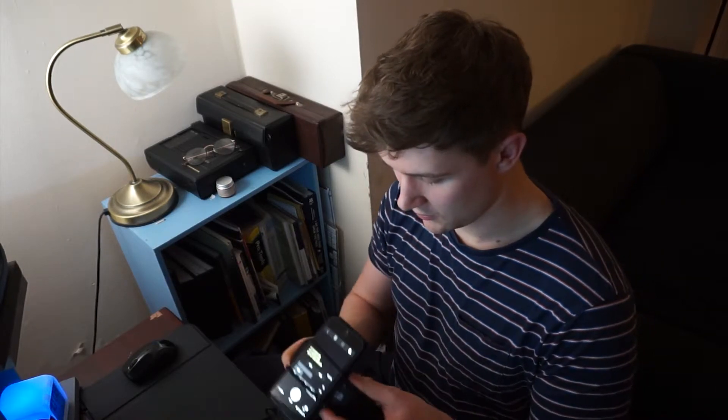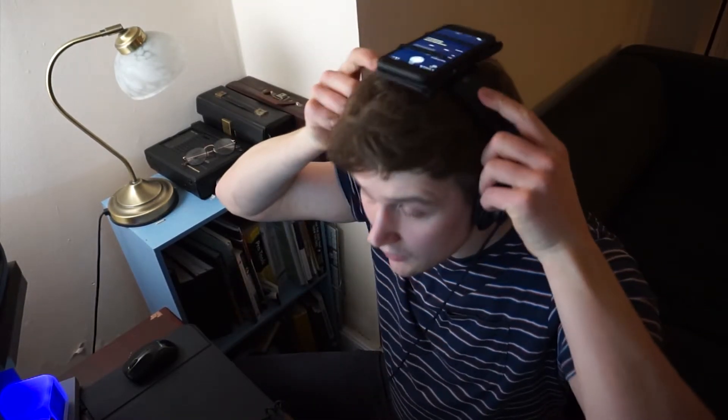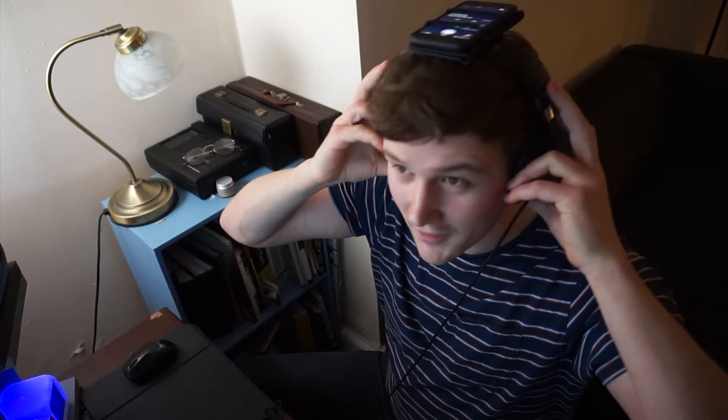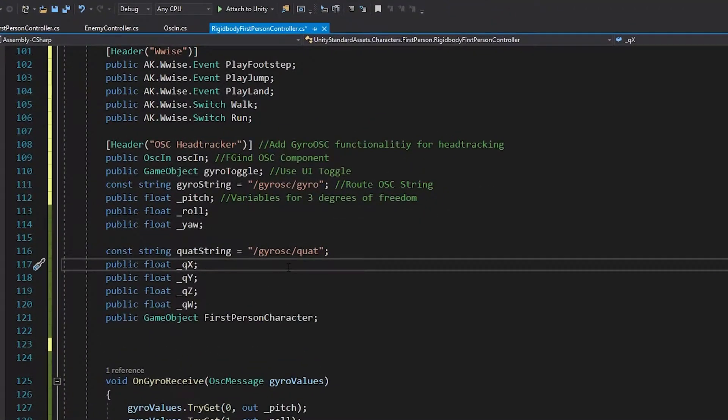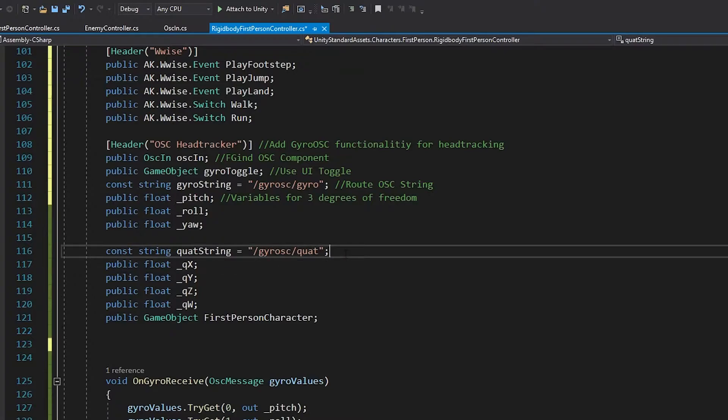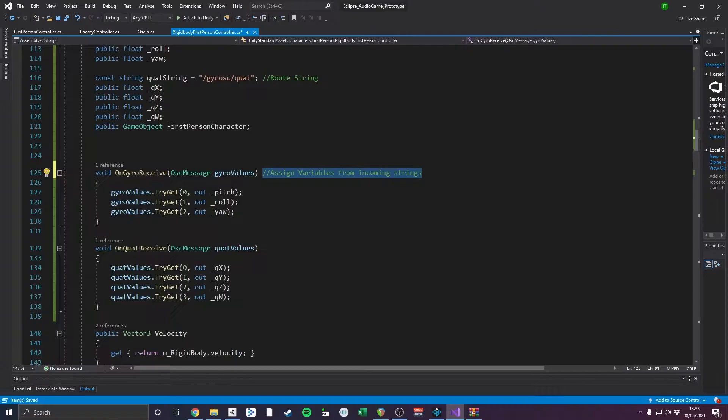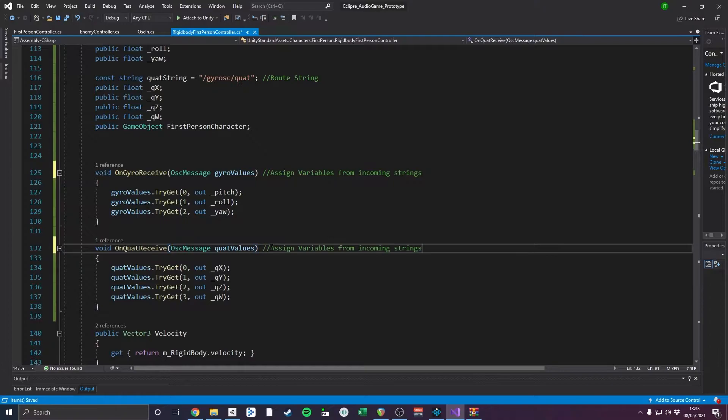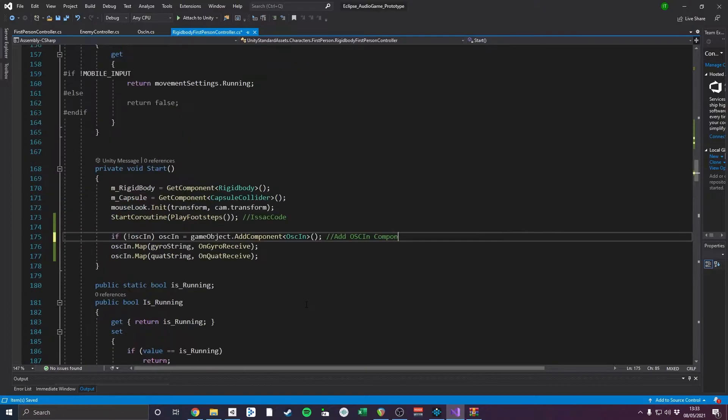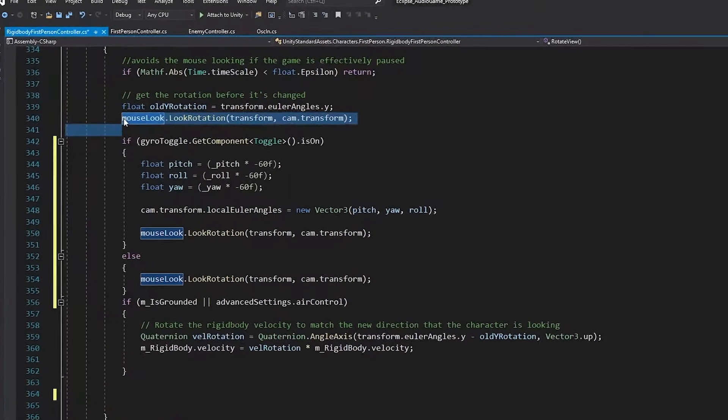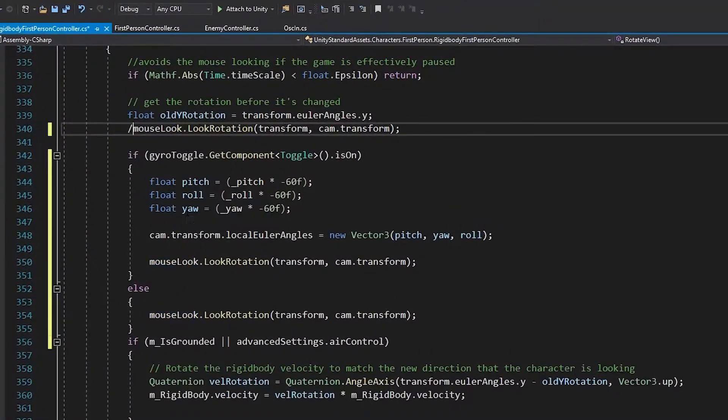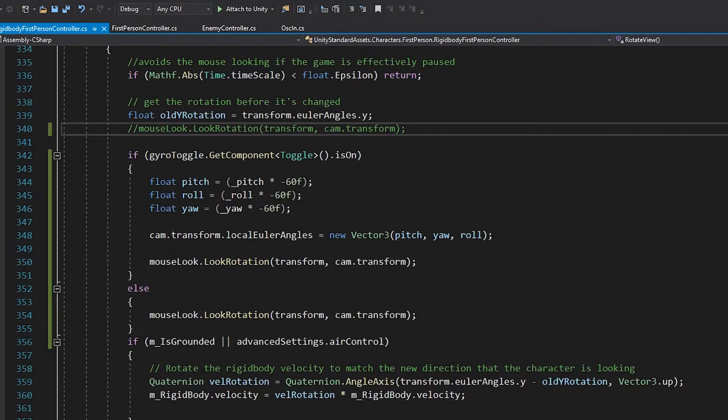In order to find an accessible way of implementing head tracking in my game to reduce localization ambiguities, I discovered the iOS app Gyro OSC. This app sends gyroscopic data from your iPhone as OSC messages. To use the messages to control my player, I edited the player script to receive and route OSC messages and convert them to a new Vector3 in the Rotate View function.